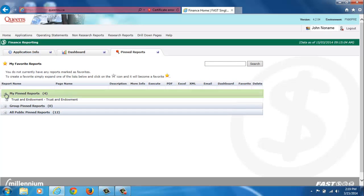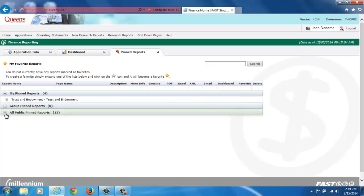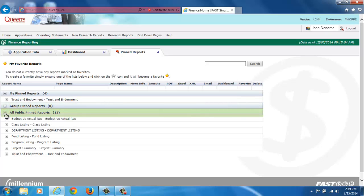My Pinned Reports section contains any report that was pinned by you. While Group Pinned Reports contains reports that the administrator of the system have pushed out to a group that you may be a part of, such as Research or Non-Research. All Public Pinned Reports lists pinned reports that everyone has access to.